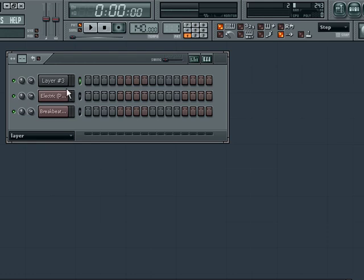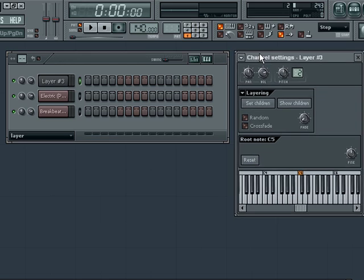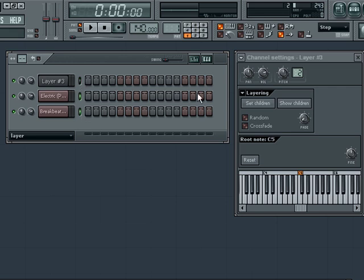Now you'll need to connect the other channels to the layer channel, a process known as setting children. To do so click on the layer channel and its channel settings menu should appear. With the layers channel settings still visible you'll need to also select the other channels by right clicking their select light. Then hit the set children button on the layers channel settings menu.